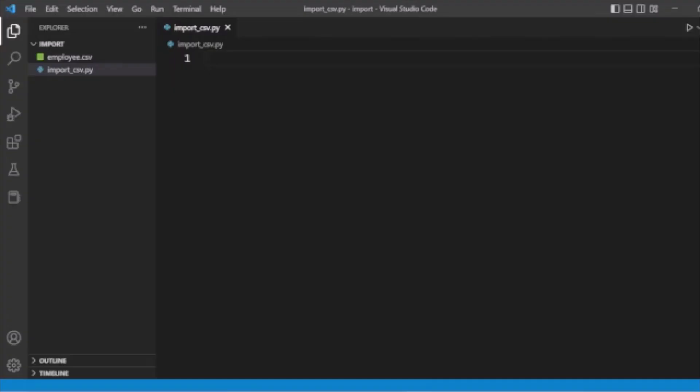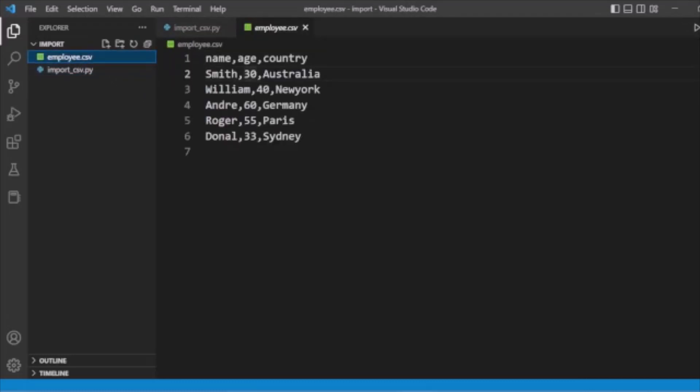Hello, welcome back. In this tutorial, I am going to show you how you can import CSV data to MongoDB using Python. Suppose we have a CSV file like this and we want to import it to MongoDB — how can we handle this functionality?